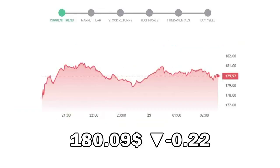United Parcel Service closed at $180.09, with a decrease of negative 0.22% in the last trading session.